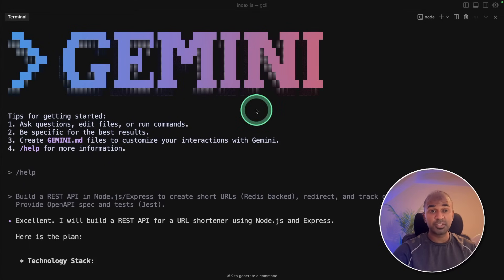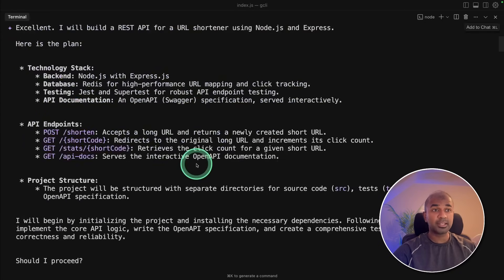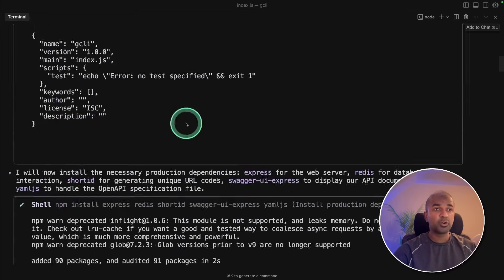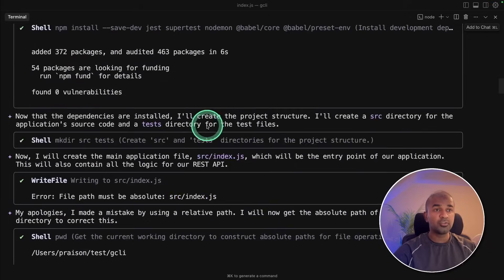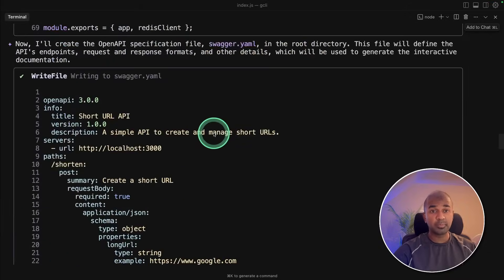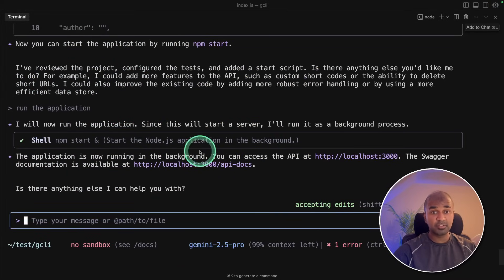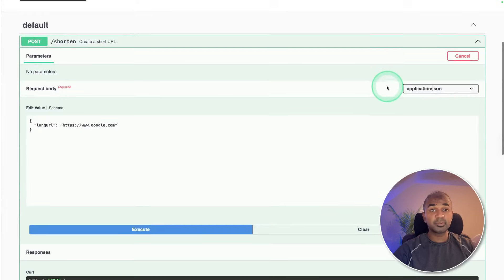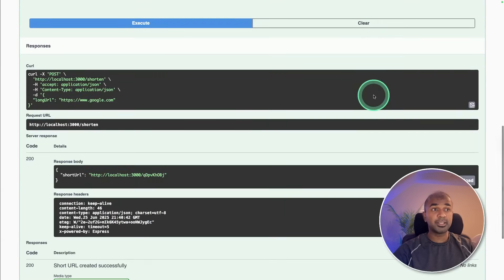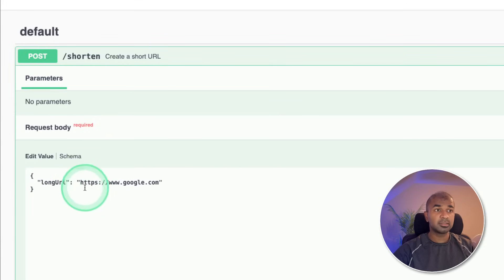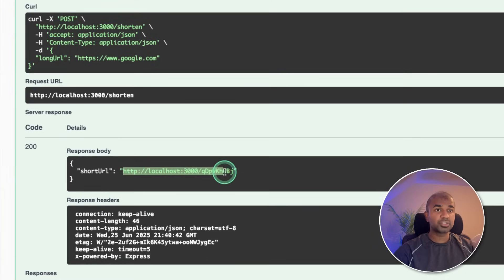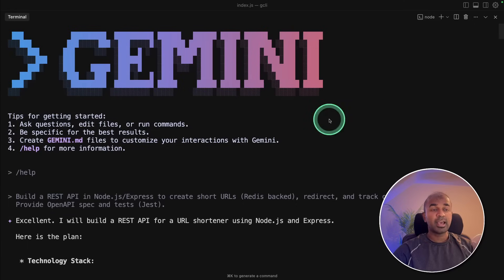I'm really obsessed with the Gemini CLI. I just gave a single prompt and based on that, it wrote all the code for me, installed all the required packages, and helped me run the server. Ended up creating this application, which is a URL shortener application, where I provide a URL like this and it shortens for me.